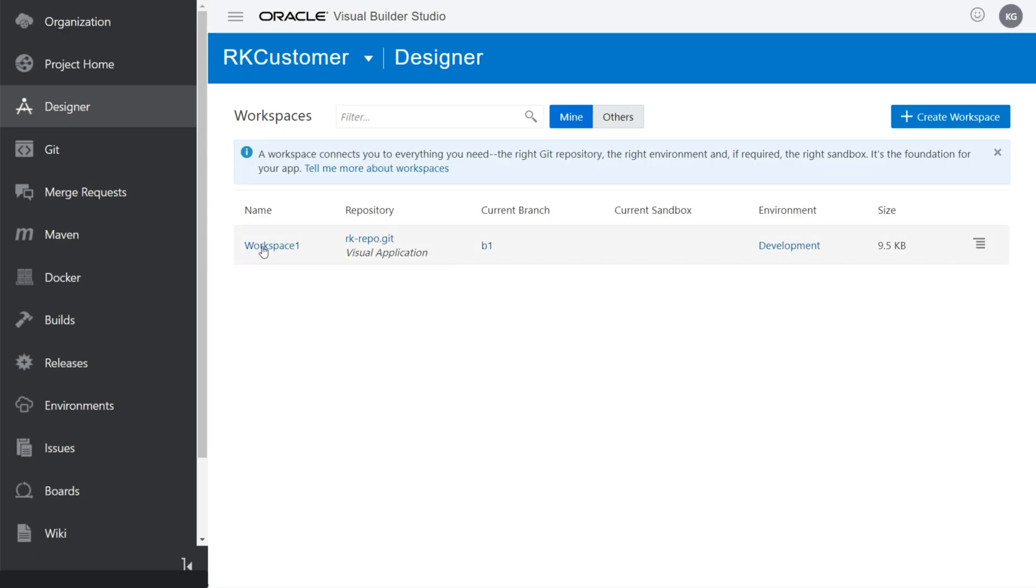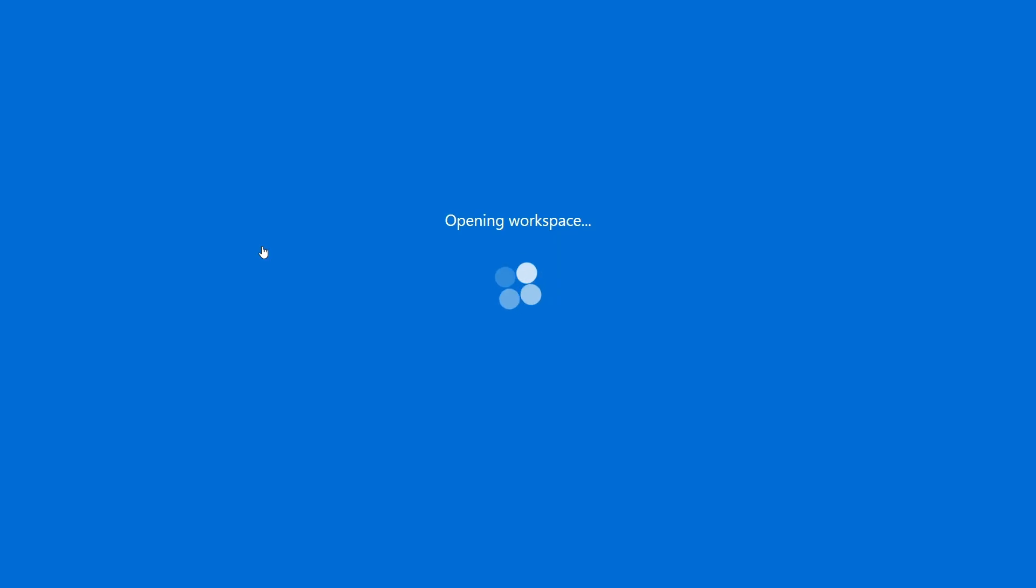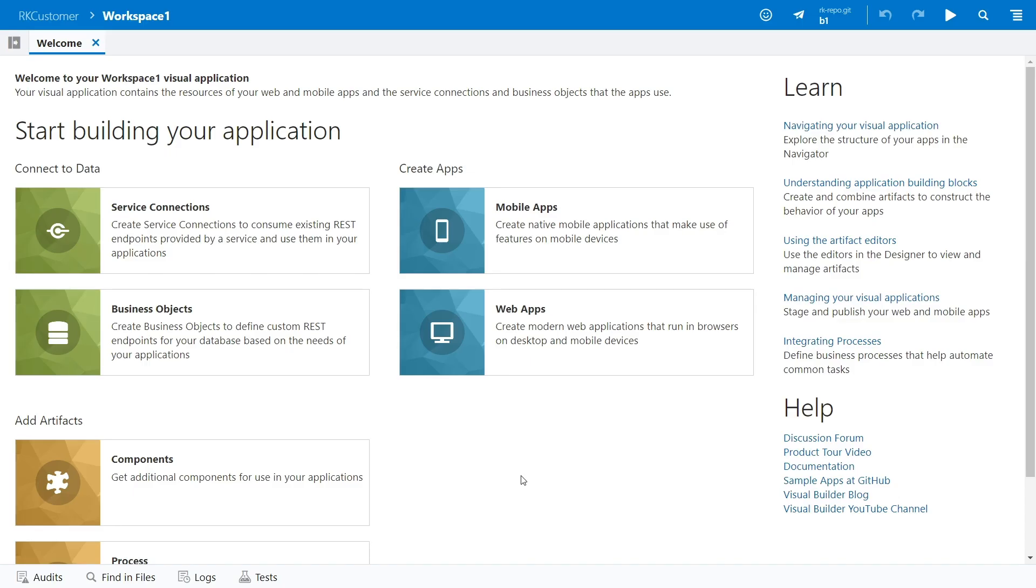Once you have a workspace, just click it to open the designer. If your workspace is pointing to an app you're working on with others, the designer will open it when you click the workspace name.